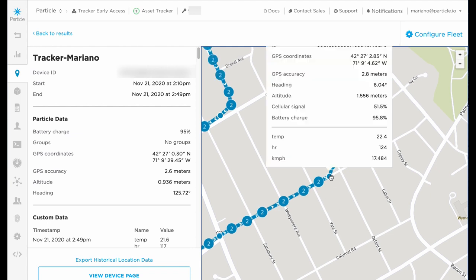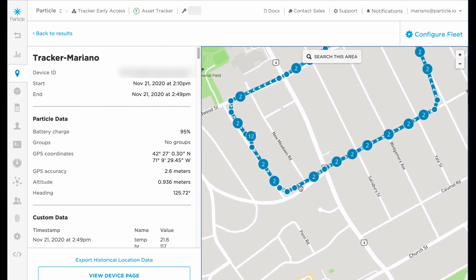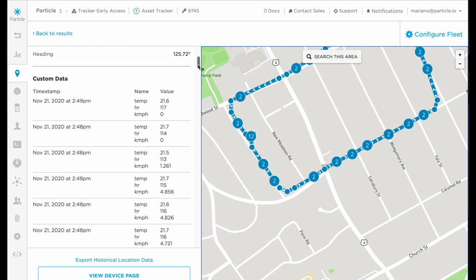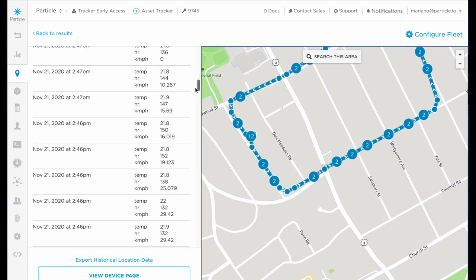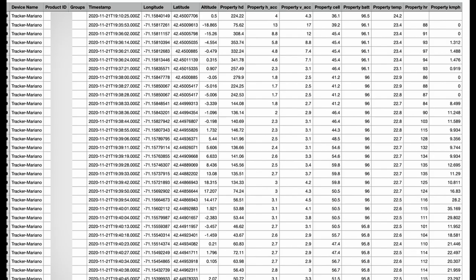Let's go to the Particle Console and take a look at my path. You can see there the location as well as my heart rate and my speed. You can view it later, you can download it, and you can use the Cloud API to get the data over to your own backend service. You can also view the data for the time that you select, as well as export all the historical location data — including the sensor data, in this case heart rate and speed — and you will download comma-separated values that you can open as a spreadsheet.